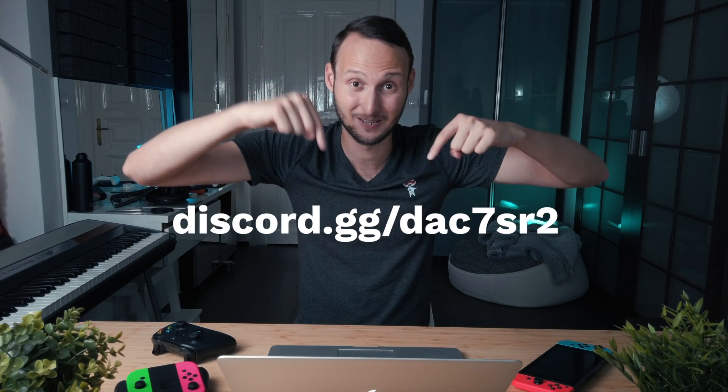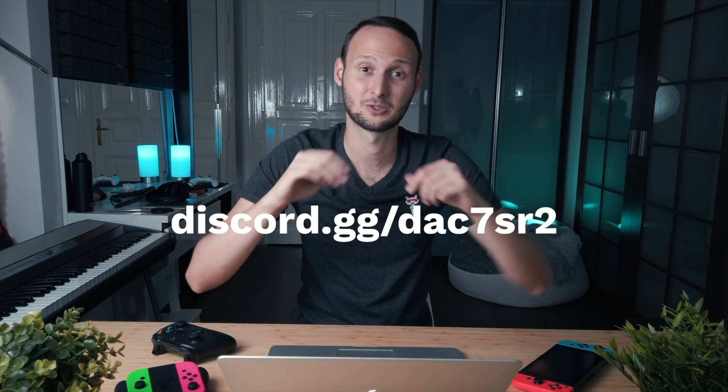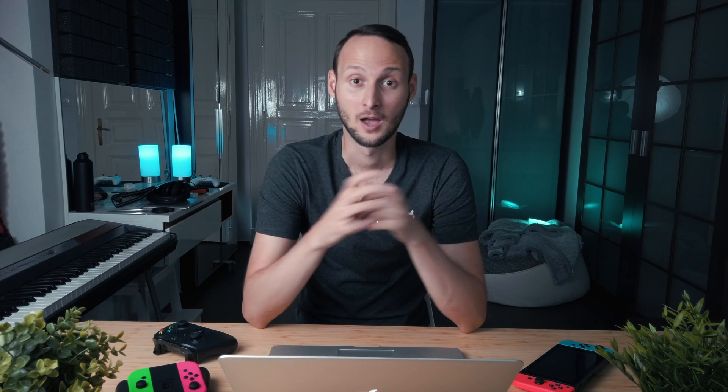Before we jump into it, I'm happy to announce that the CouchFeret Discord server is up and running and waiting for you to join. On the server you'll find a lot of like-minded game developers. You can join with this link which is also in the description.